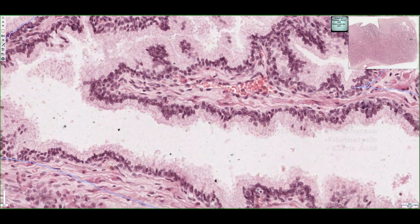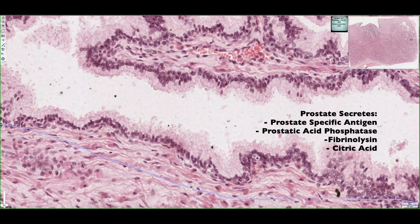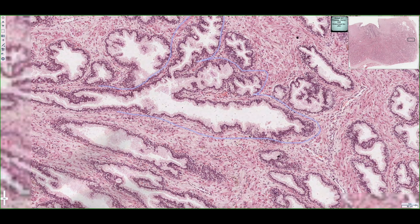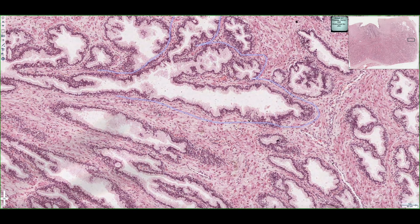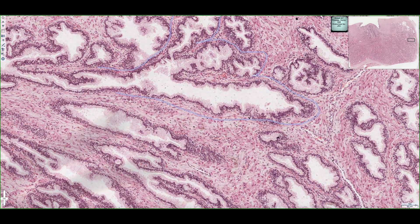Specifically, prostate-specific antigen and prostatic acid phosphatase are particularly important — these secretory products, if elevated enough due to prostate cancer, can be detected in the blood. What's going to help propel all these secretory products into the prostatic urethra is the smooth muscle found in the fibromuscular stroma, which in conjunction with the autonomic nervous system drives and propels all the secretory products into the prostatic urethra.